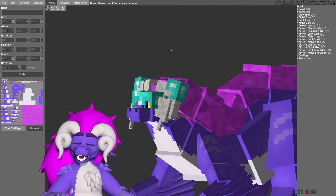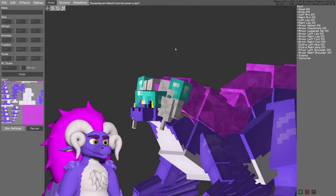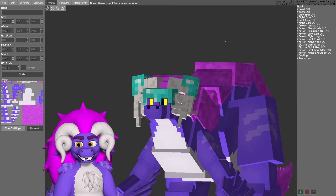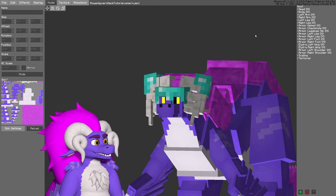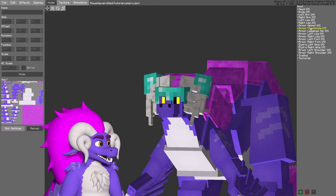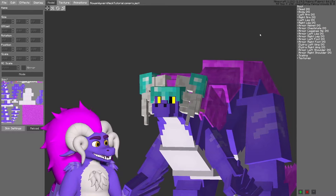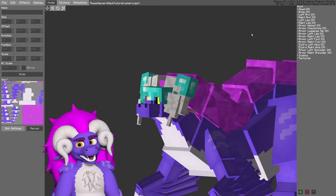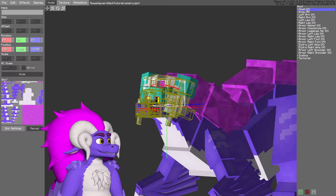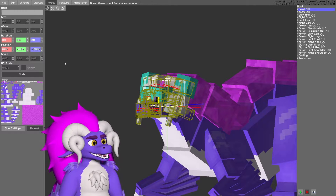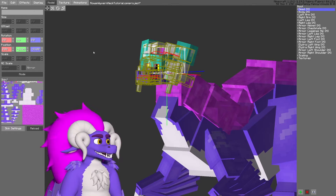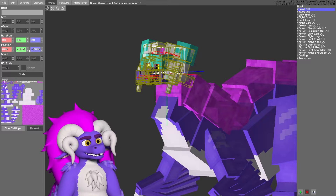Some important things to note about the armor in the Customizable Player Models mod: the origin point of an armor piece will always follow the origin point of the corresponding body part. Therefore, if I were to move the origin point of the head, the origin point of the armor would also follow.